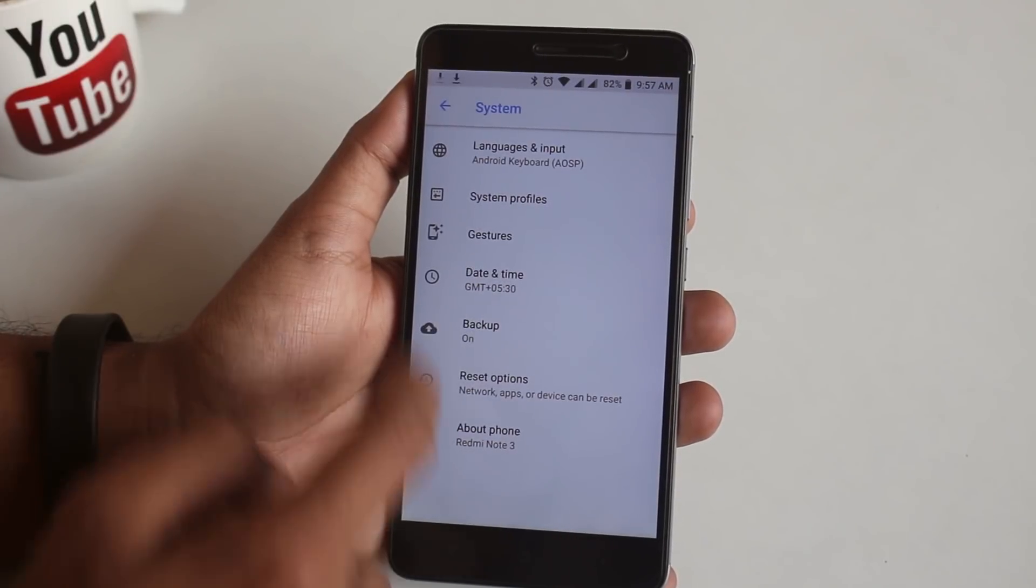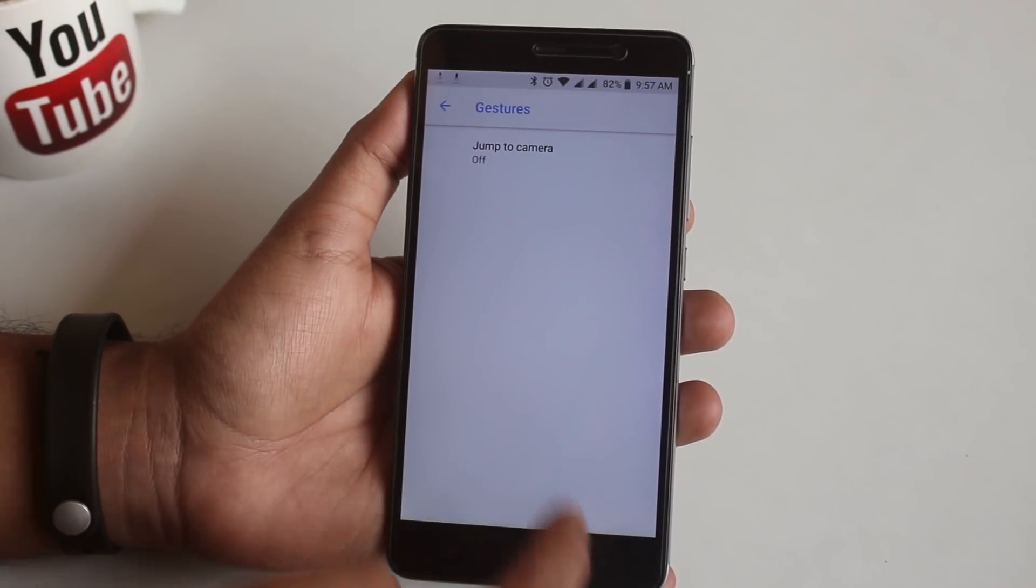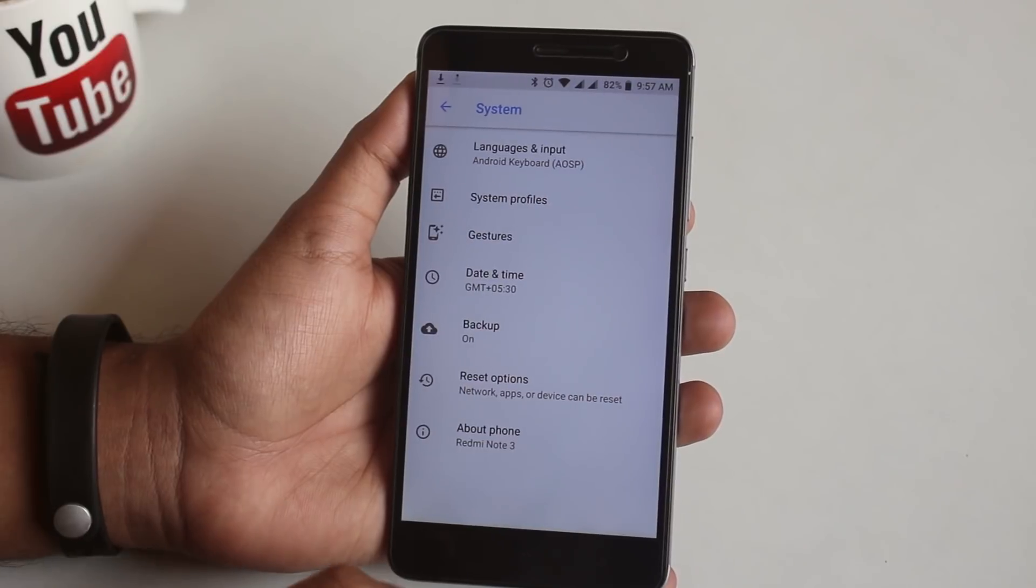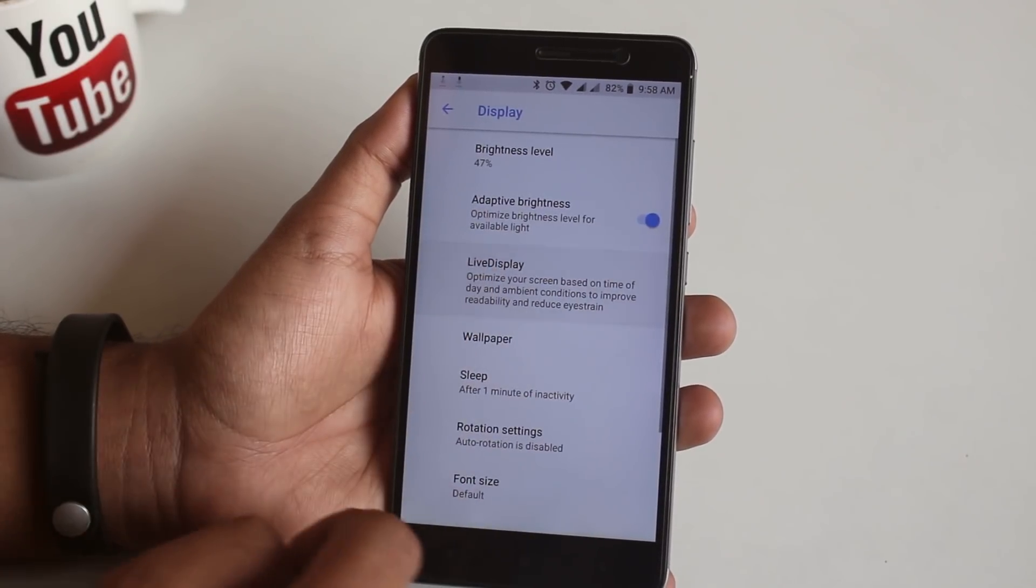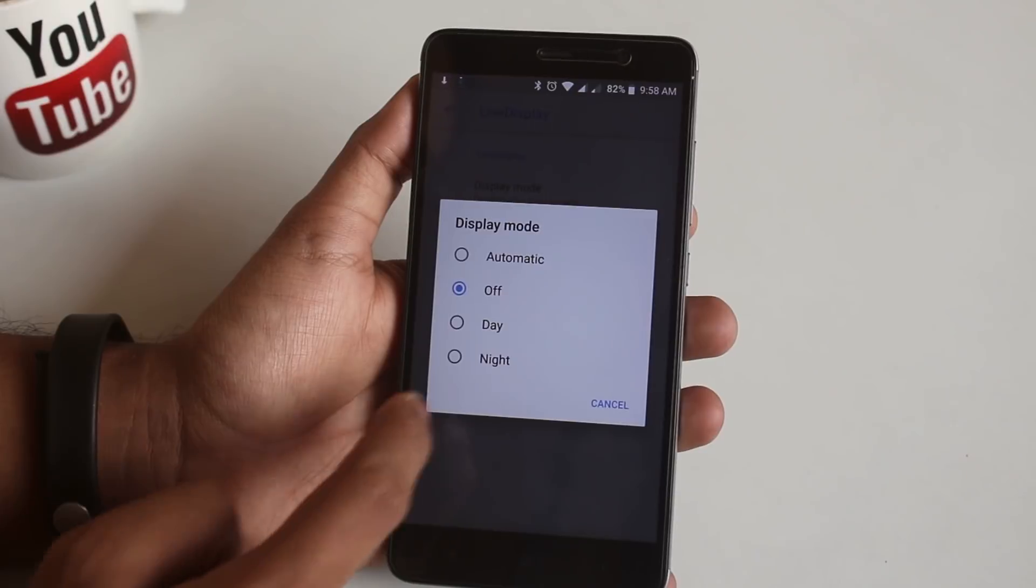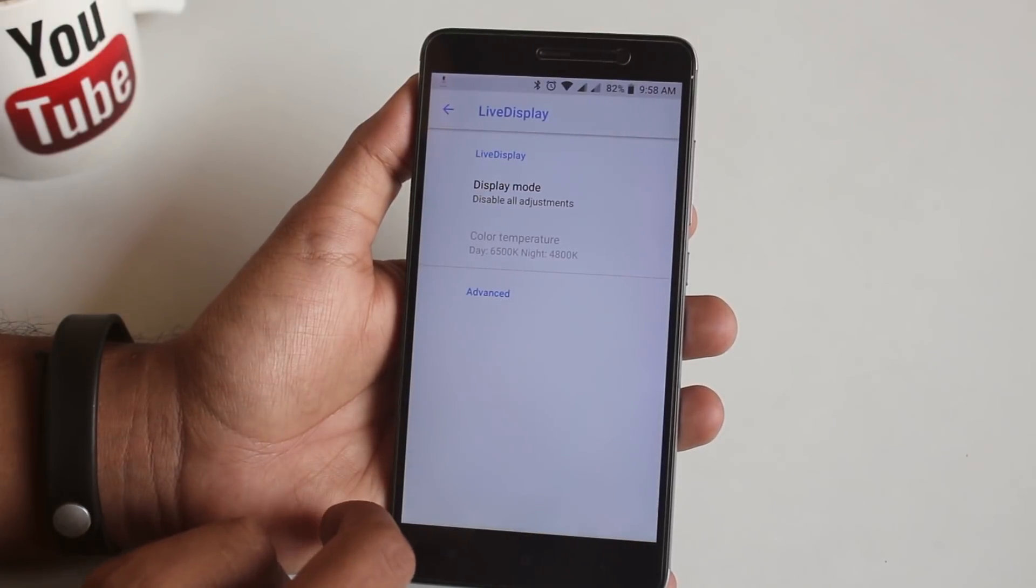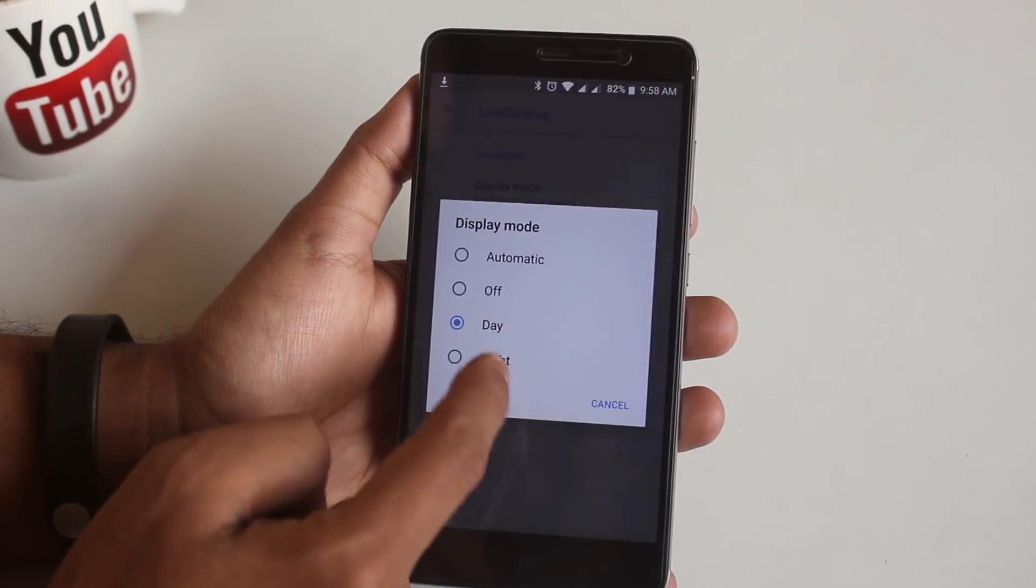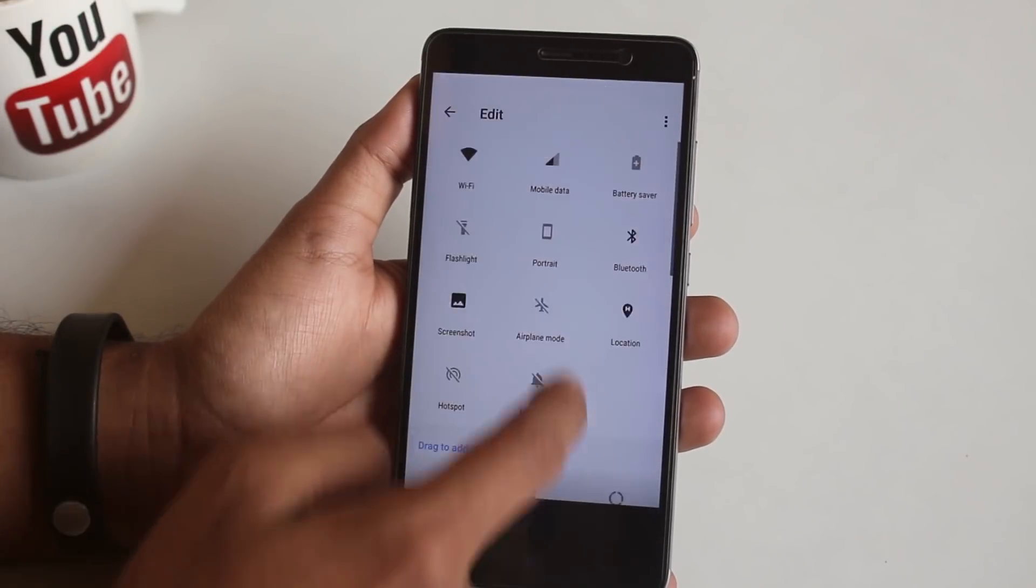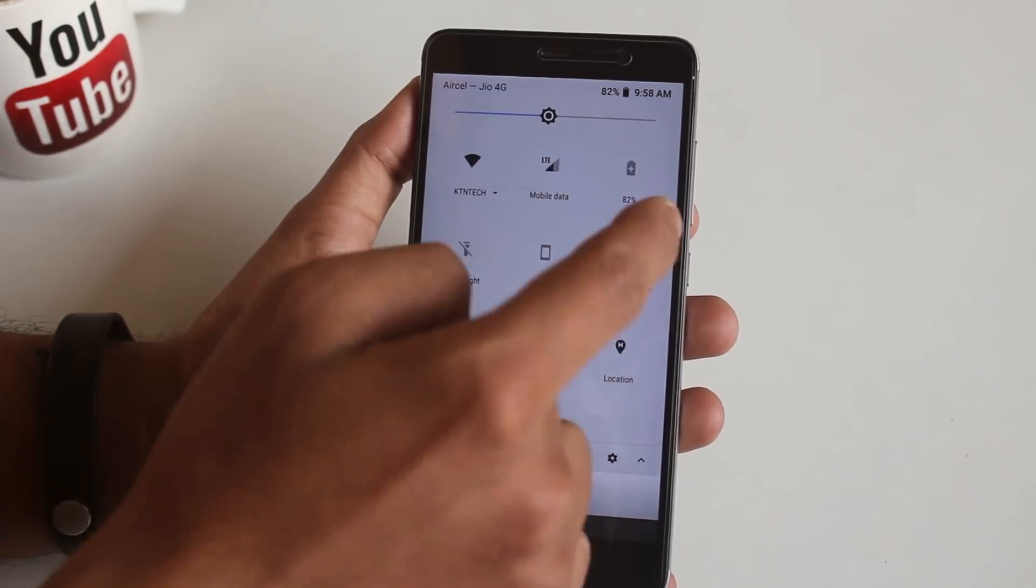Now let's go back. In Gestures, we have double tap the power button to quickly launch the camera option. Now let's go back and jump into Display settings. We have the Live Display settings over here. Now let's see if it works or not. As you can see, it does not work as of now.